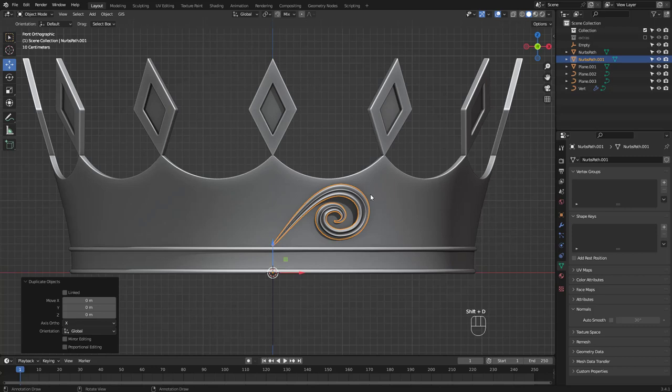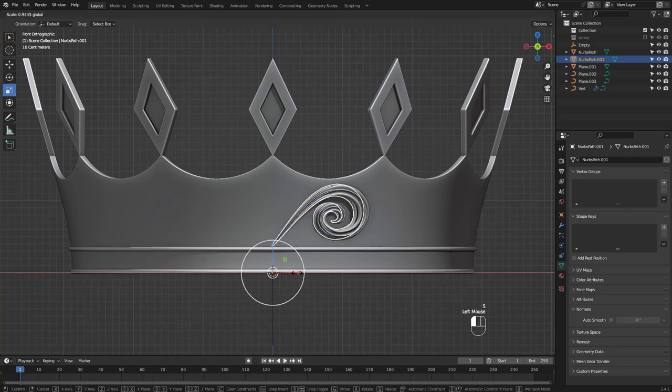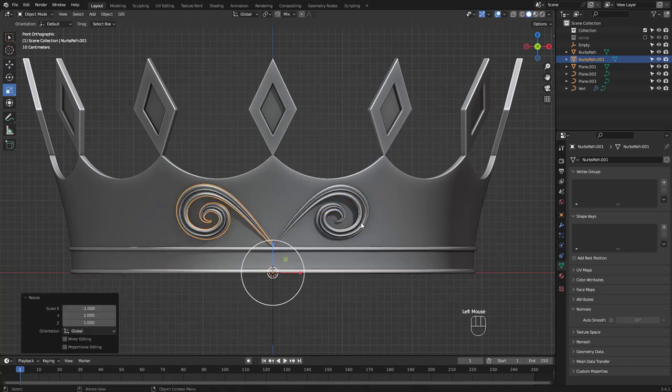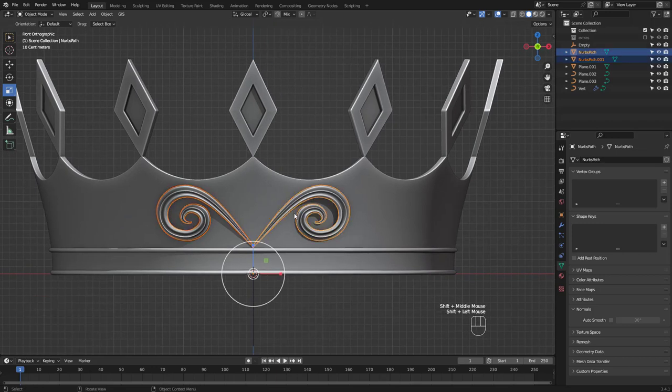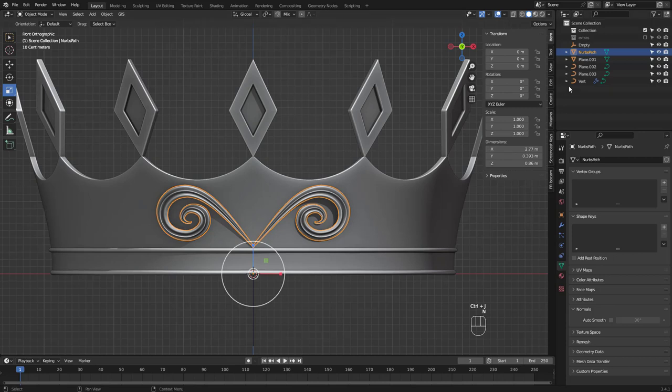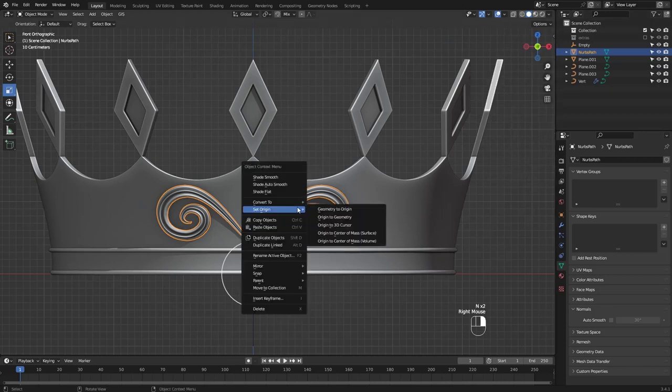Let's duplicate the shape and scale it minus one to flip it to the other side, and join the shapes by pressing Ctrl J. Make sure everything looks peachy and set the origin to 3D cursor.